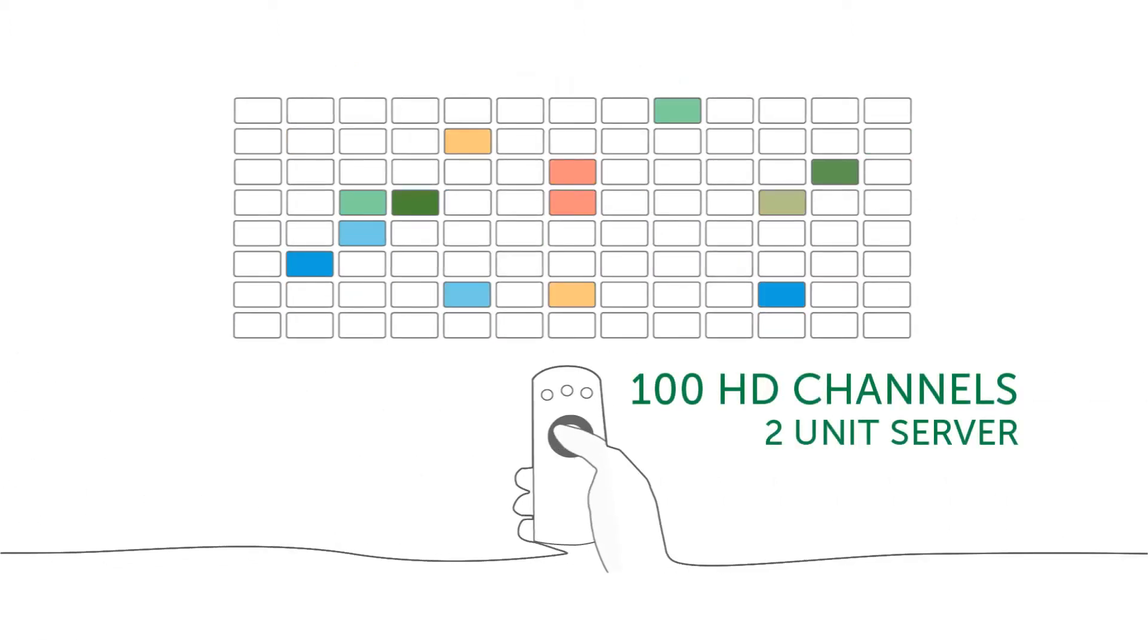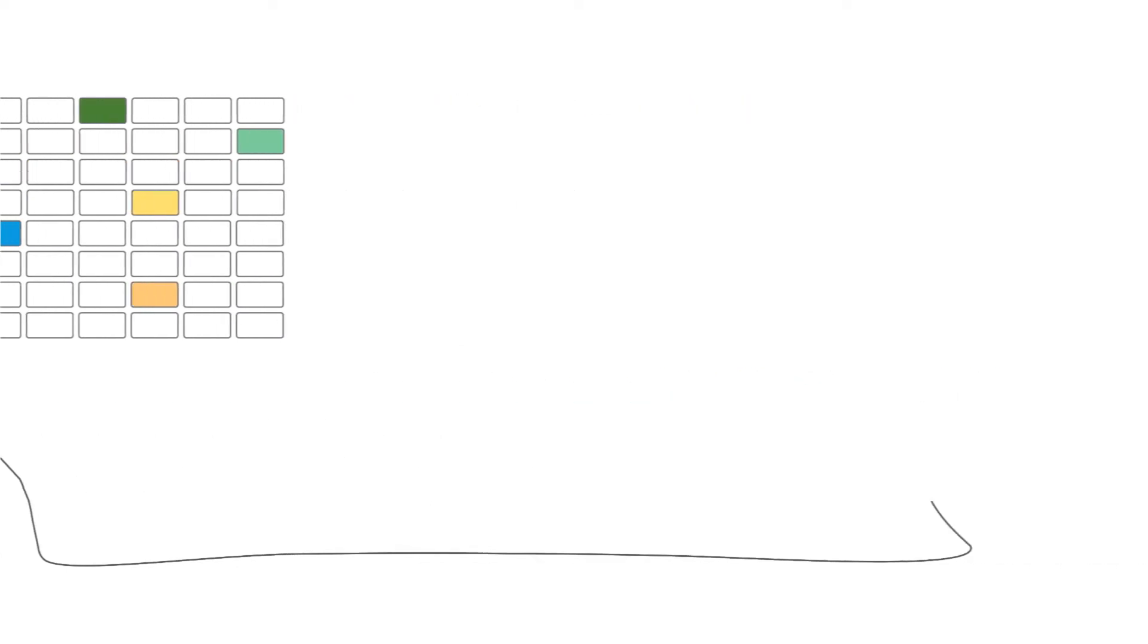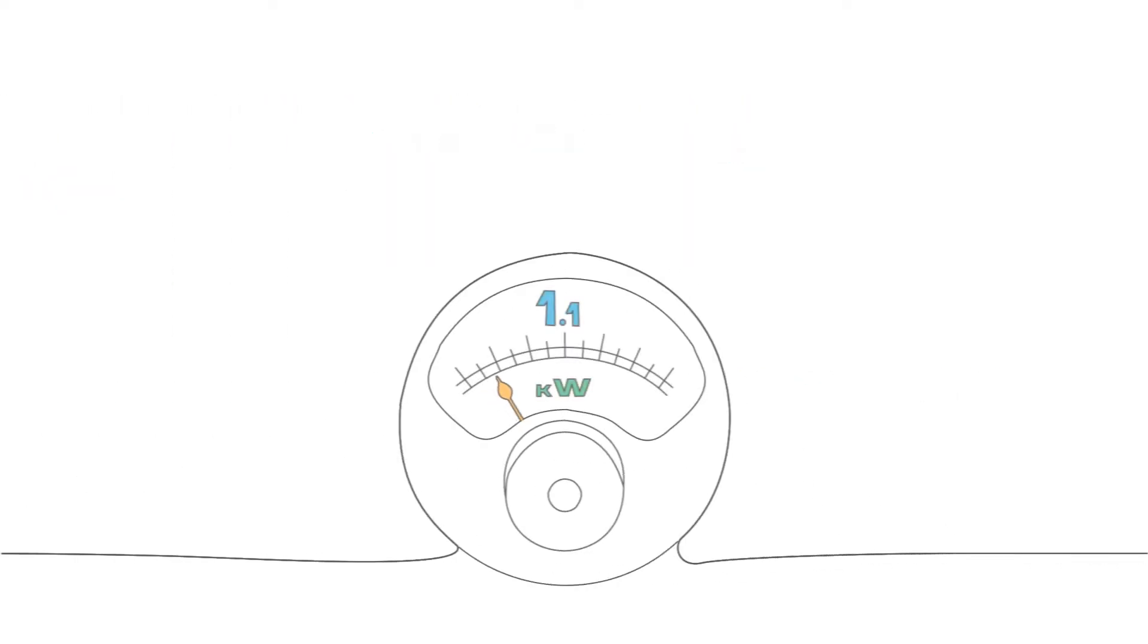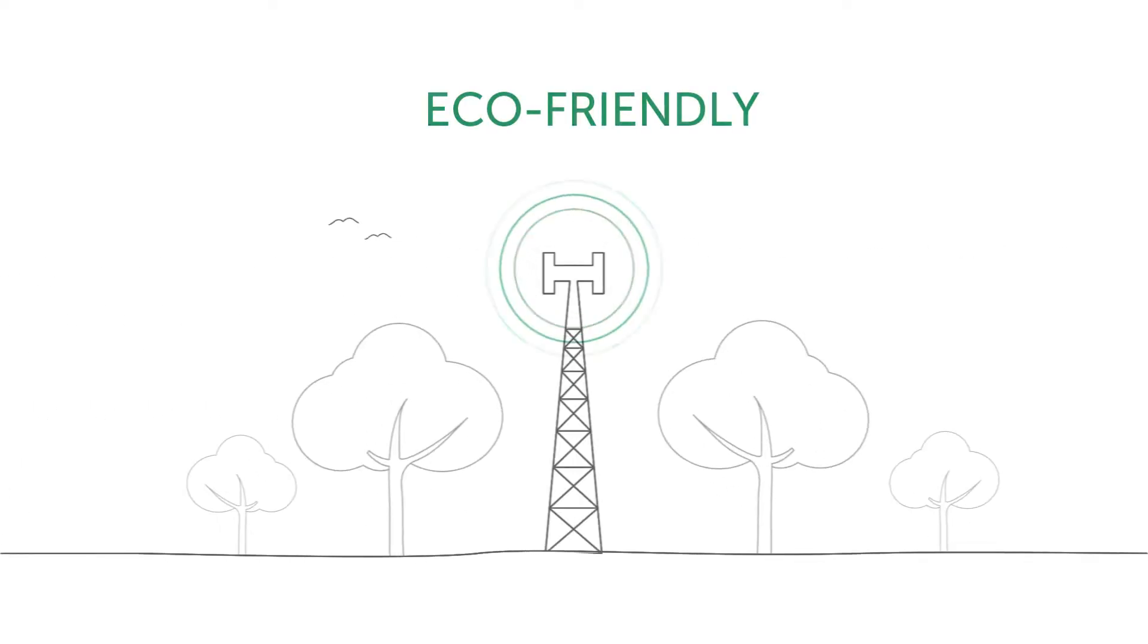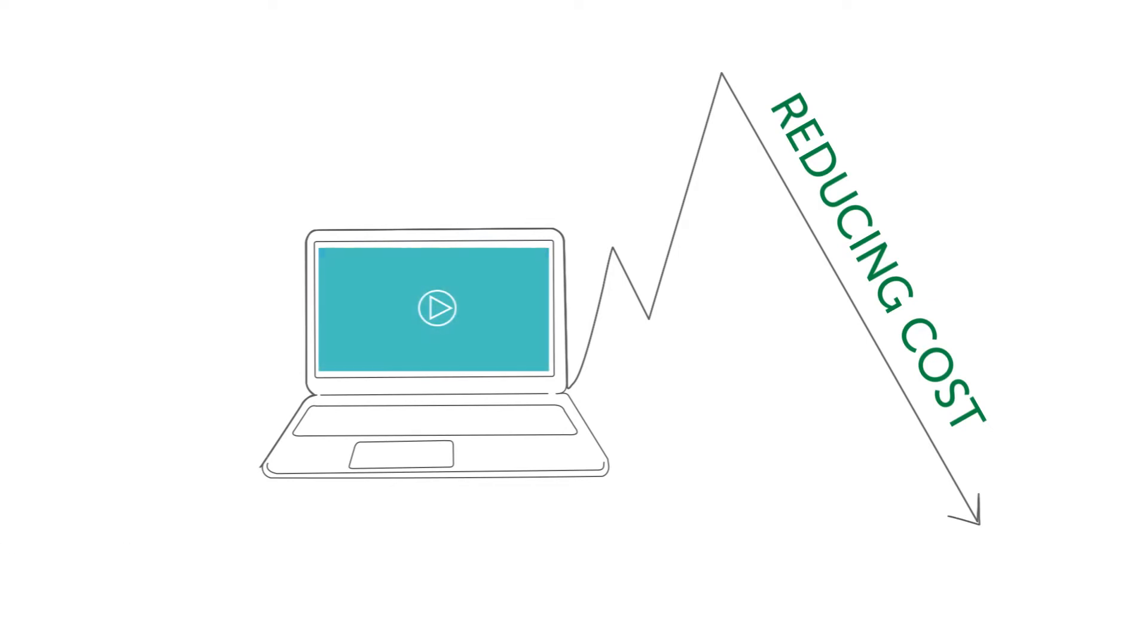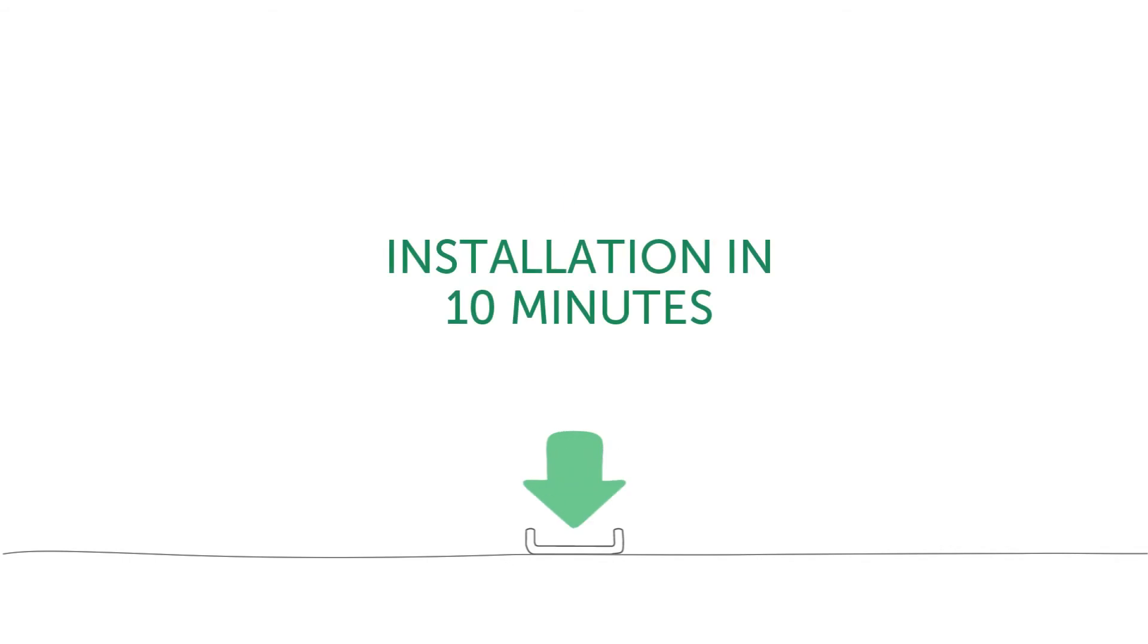Consuming only 1.1 kilowatts of power, which makes us as green as you can get and dramatically reduces the cost of video delivery. Installing Astra is easy and takes no longer than 10 minutes.